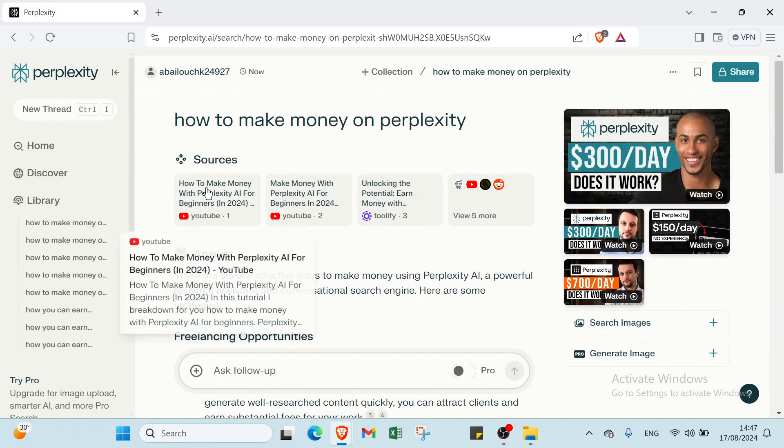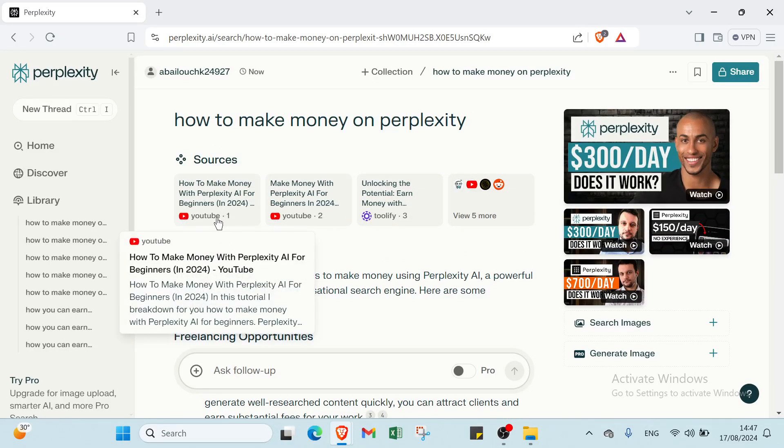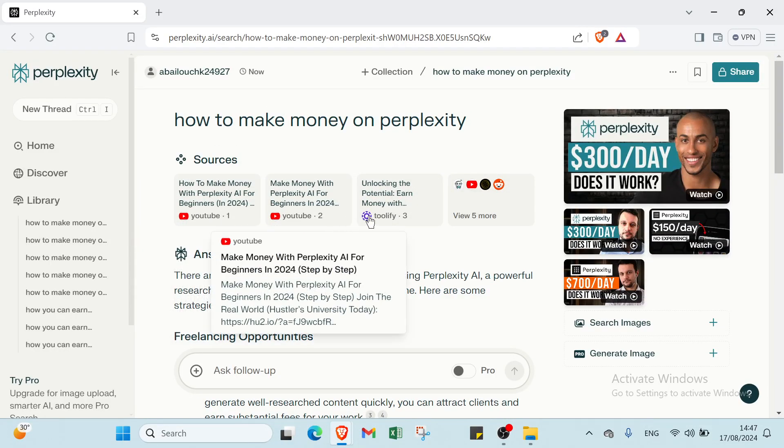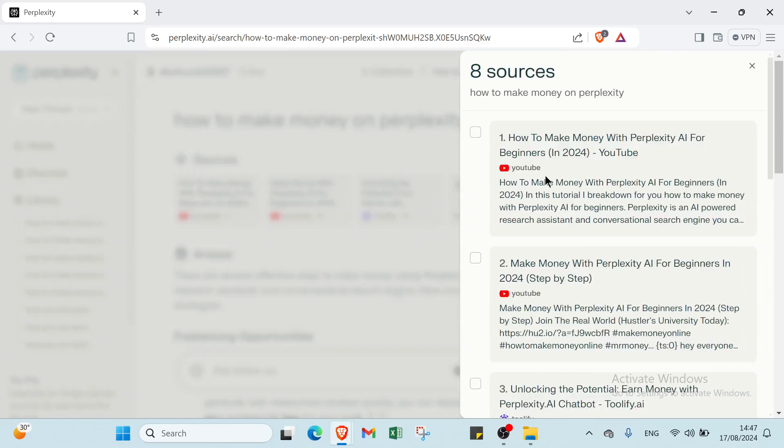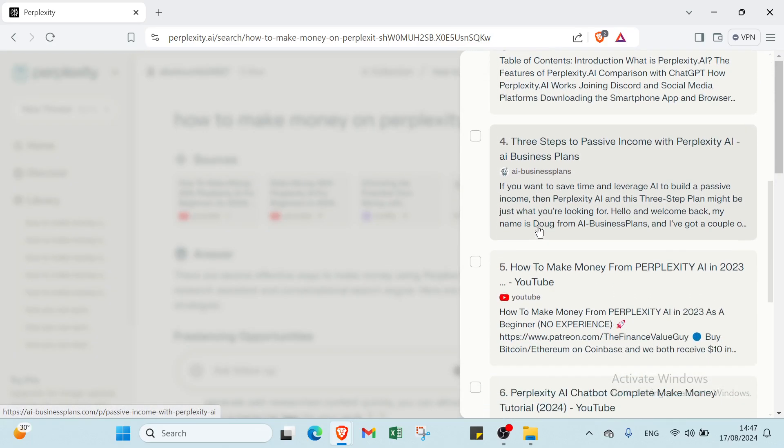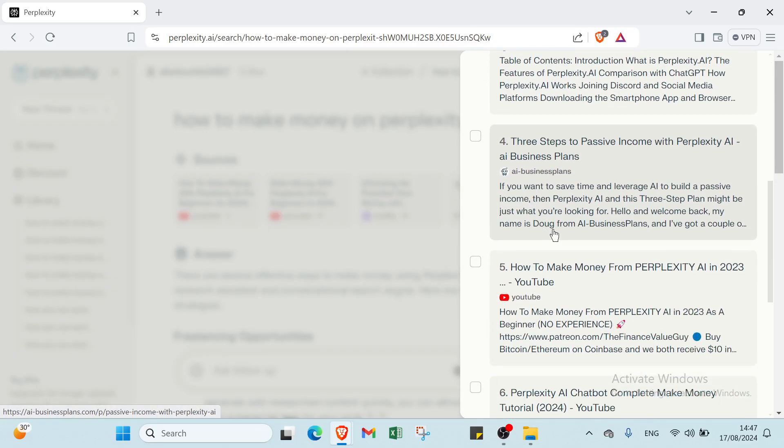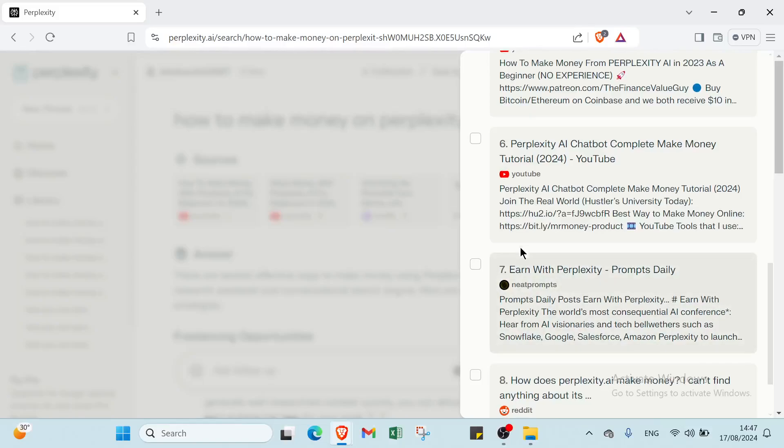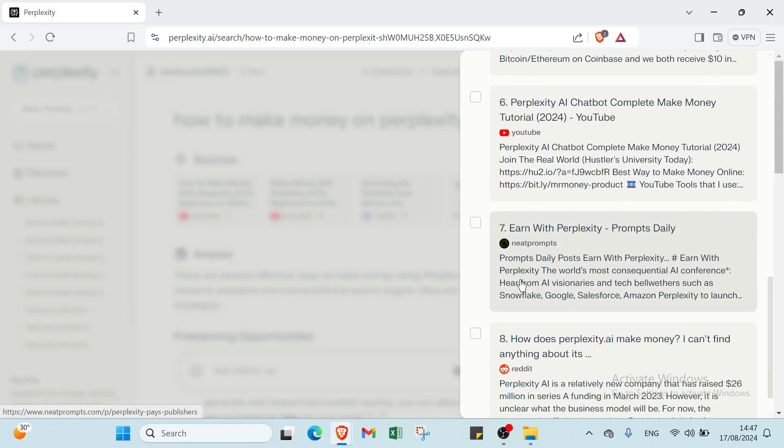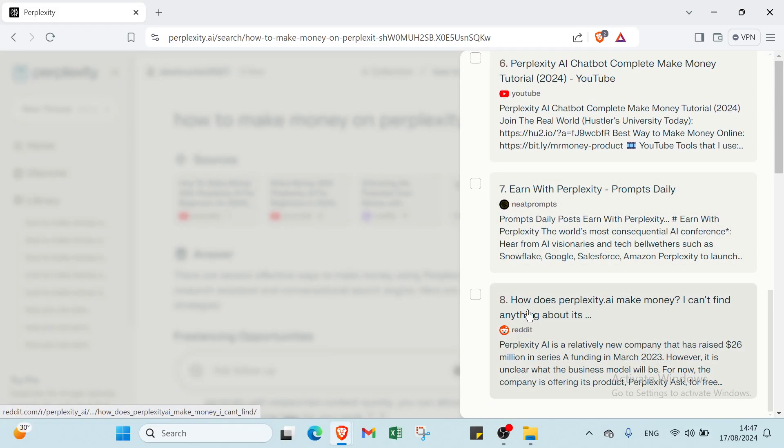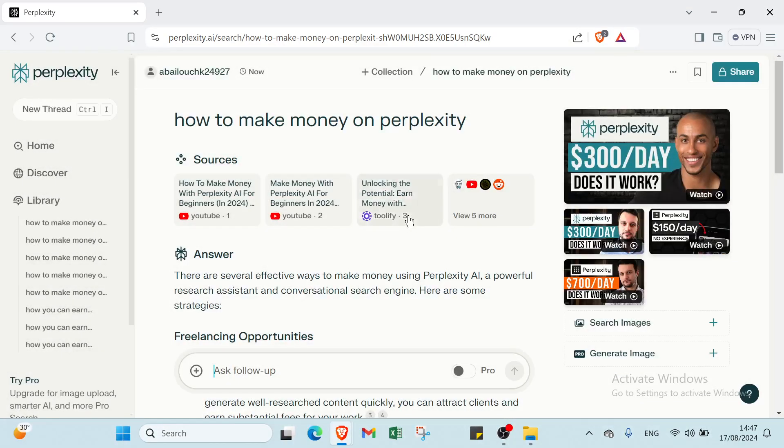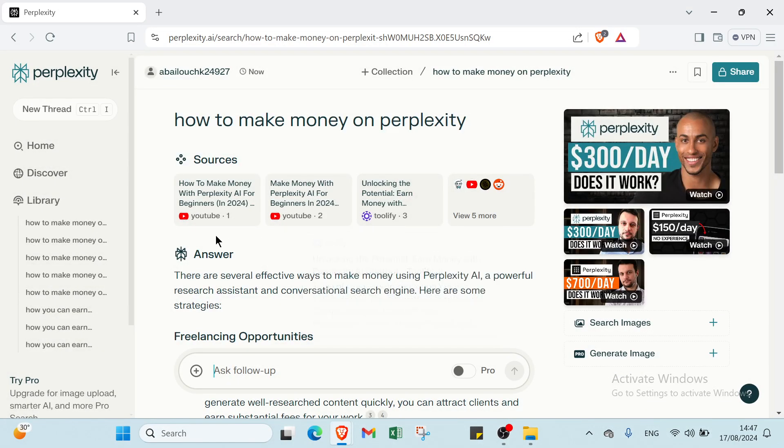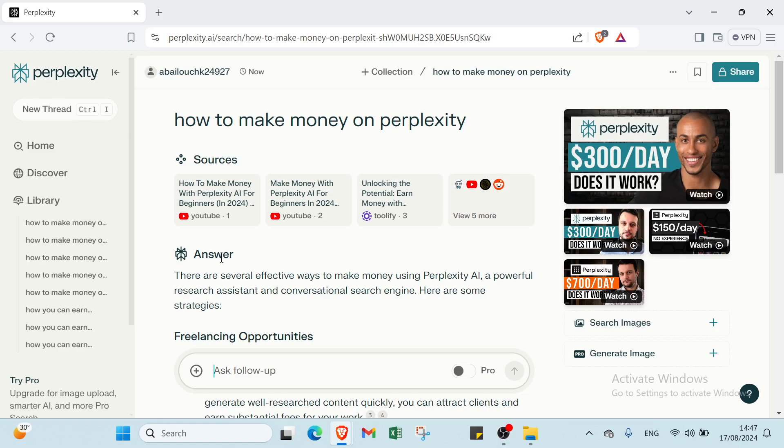About sources, we have here YouTube, YouTube, Toolify. Then we have other sources like AI business plans, YouTube again, YouTube again, Niche Prompt, Reddit. You can choose the one you want and then you learn information about what you want.